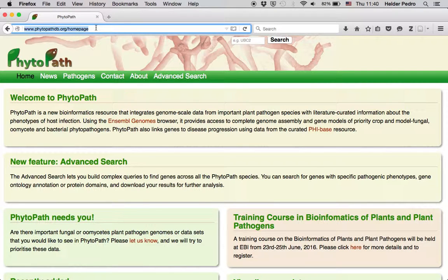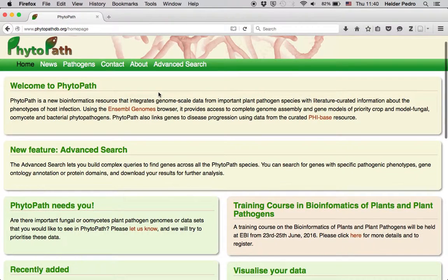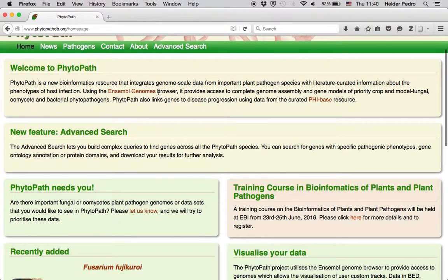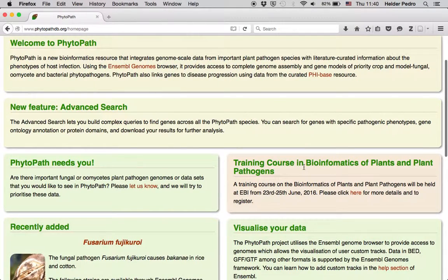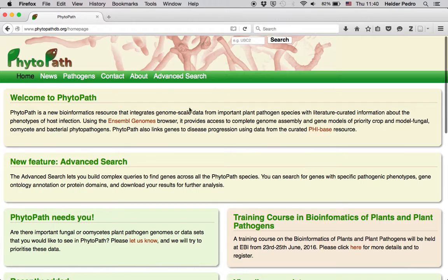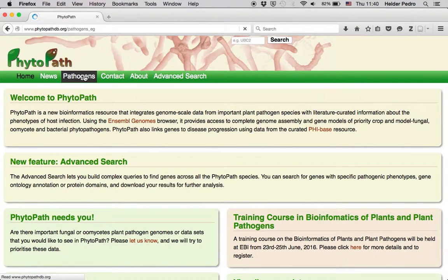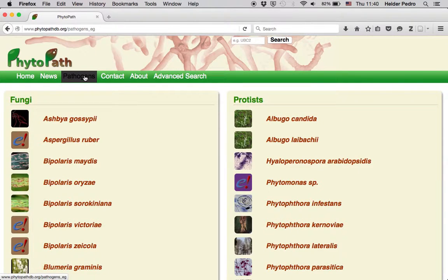It functions as an entry portal to the plant pathogen resource available in Ensembl Genomes. It has a very useful advanced search feature that allows the user to query for genes across all the fungi and oomycete plant pathogens available in Ensembl Genomes. This is the main page of the website that shows information about the resource and what the latest releases include. You can also see announcements for training events. If you want to see all the available pathogens on Phytopath, you can click on the Pathogens tab.